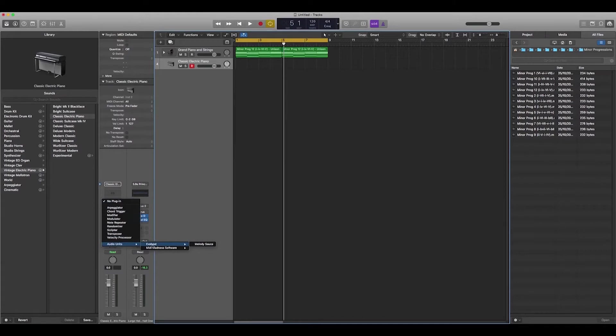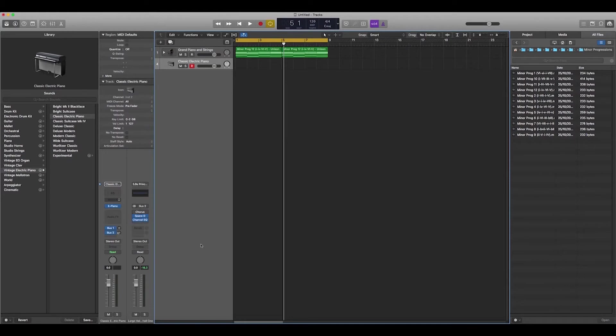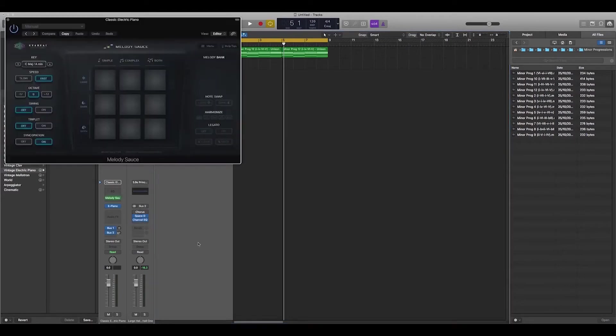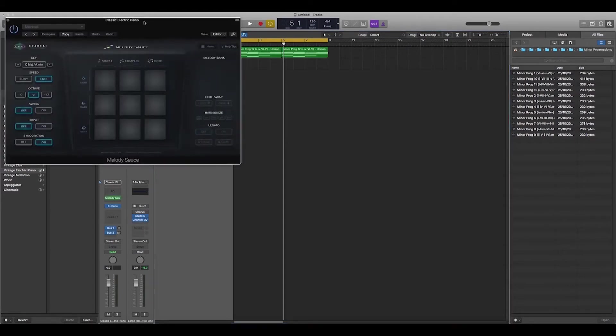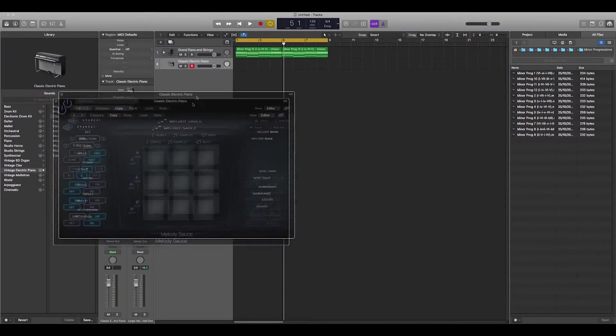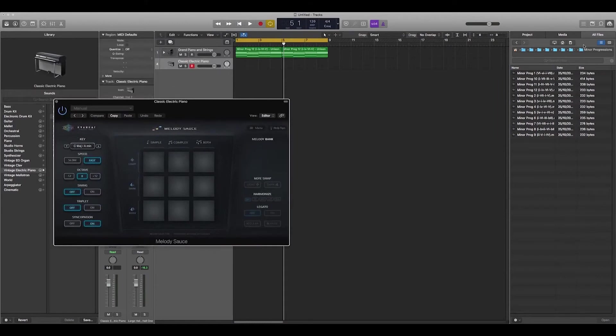The program comes up in Audio Units. It's called Either Beat or Evabeat, not sure how you pronounce it. Click on Melody Source and then this really simple looking interface is going to show up.